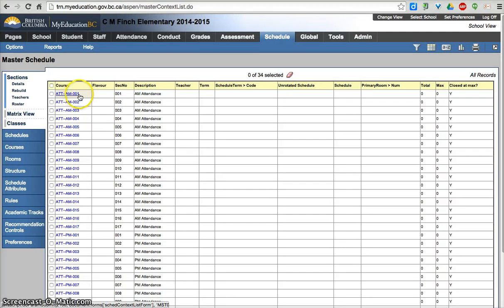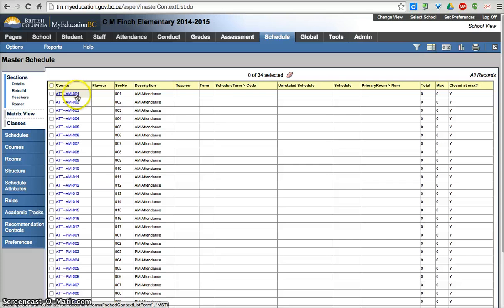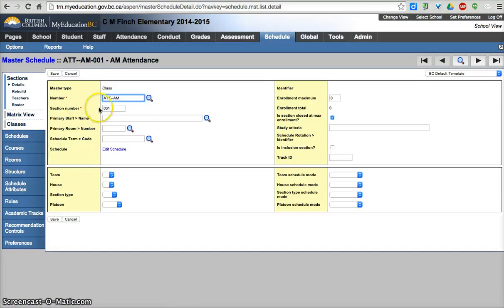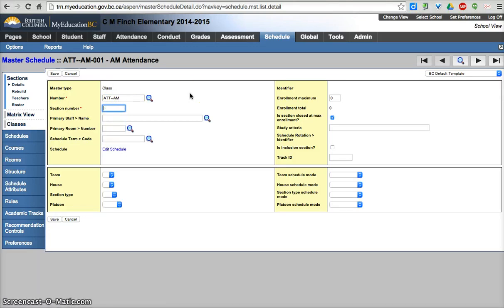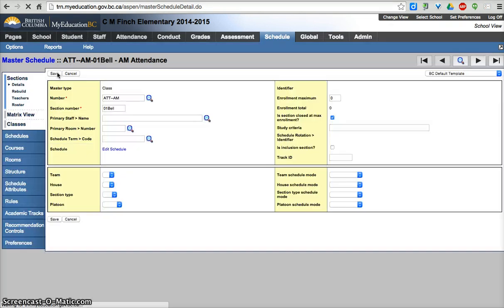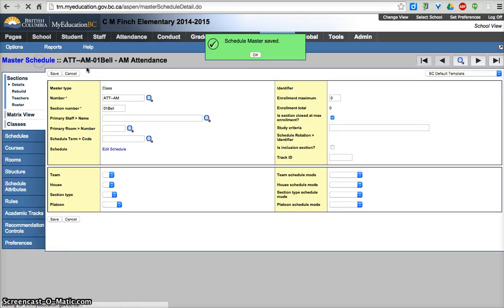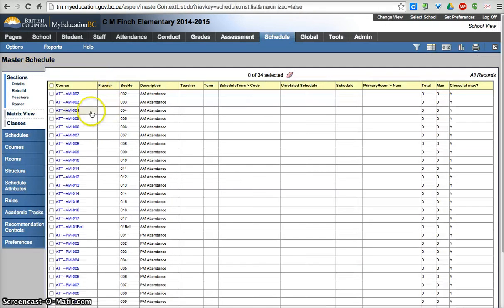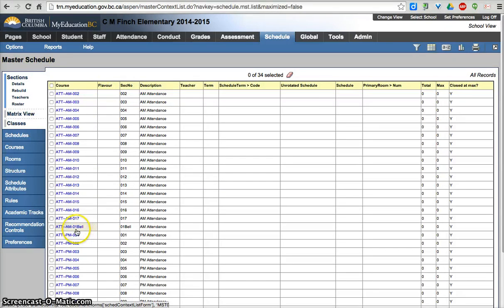So if you don't want to keep 001, as in the attendance for homeroom 1, you can edit that. So I can go and click on this, where it says section number. If you know that Mr. Bell is teaching homeroom 1, you could change that to 01 Bell. Go back to my list. And now it's changed the sort order, but there's 01 Bell. And it changes the section.